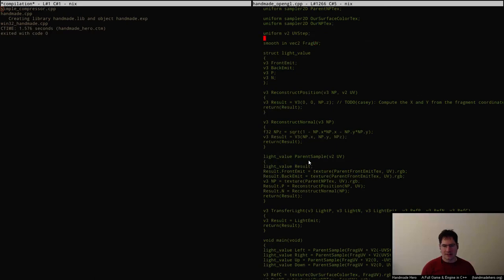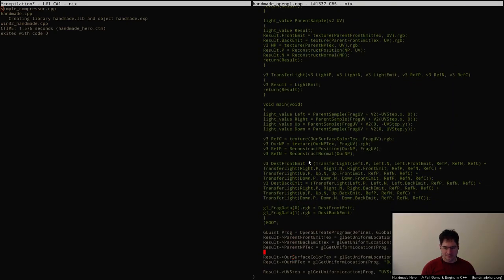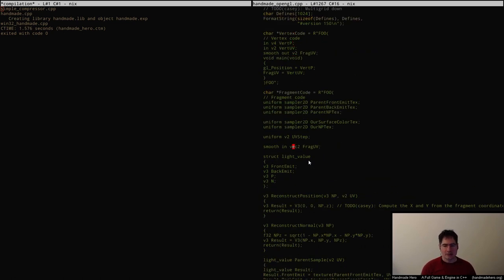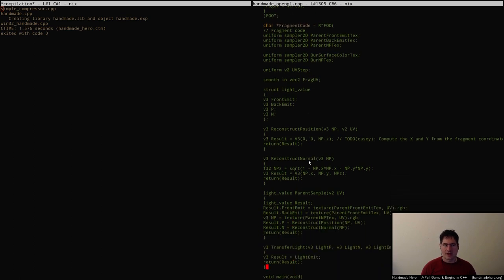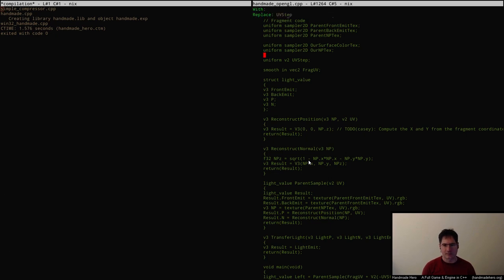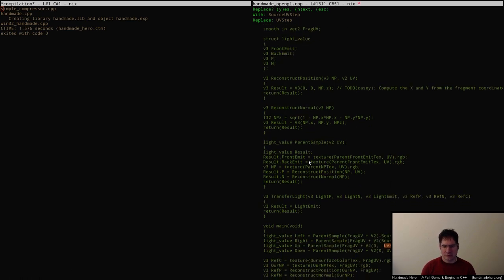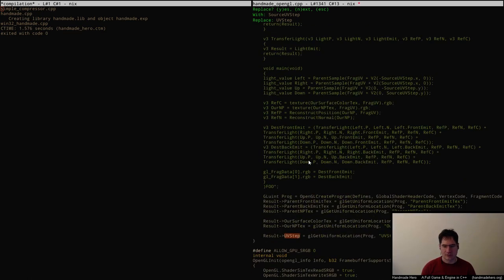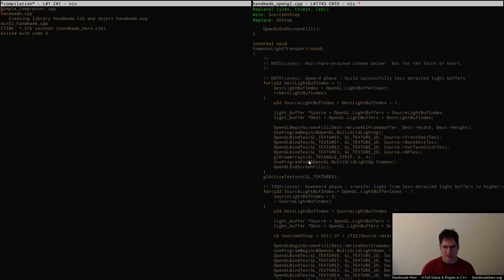One thing we haven't done yet is the uvstep parameter isn't set to anything in particular. Actually, we did do that — we did set the uvstep to be the correct value. So I guess we've done most of the compulsories. Let me double check because I wanted to rename it from uvstep to source uvstep since there are two UV steps you could think about in this situation.